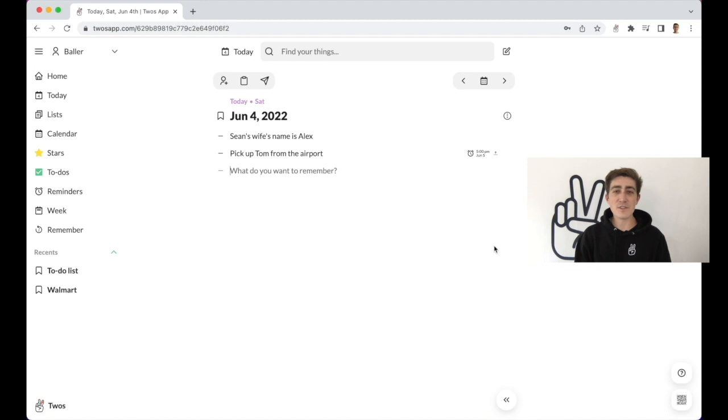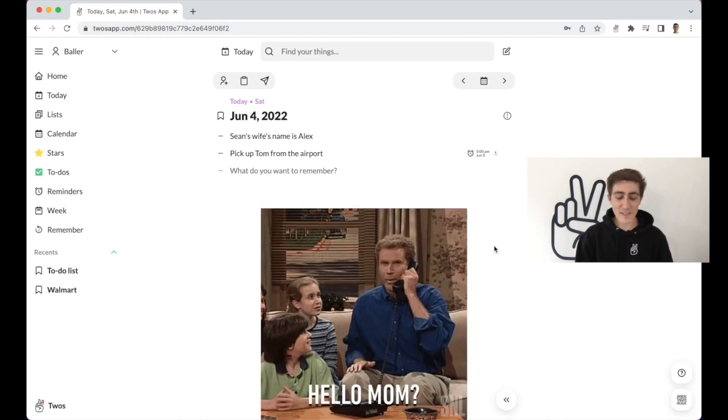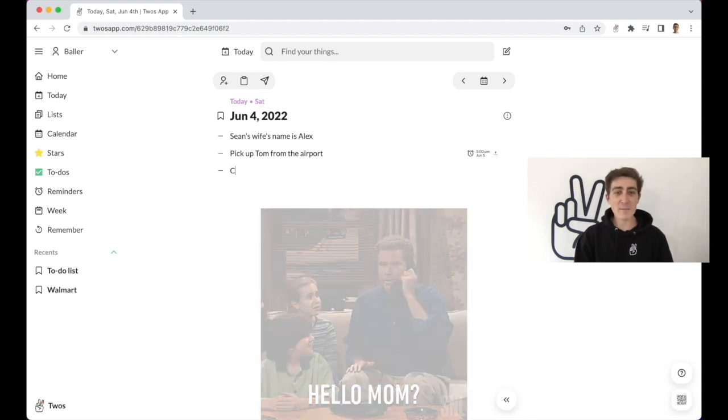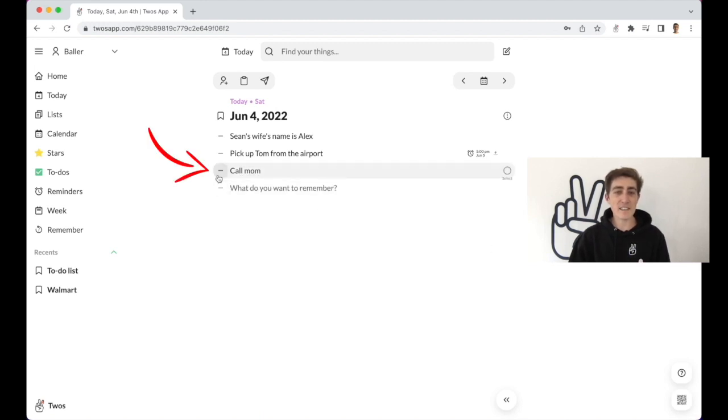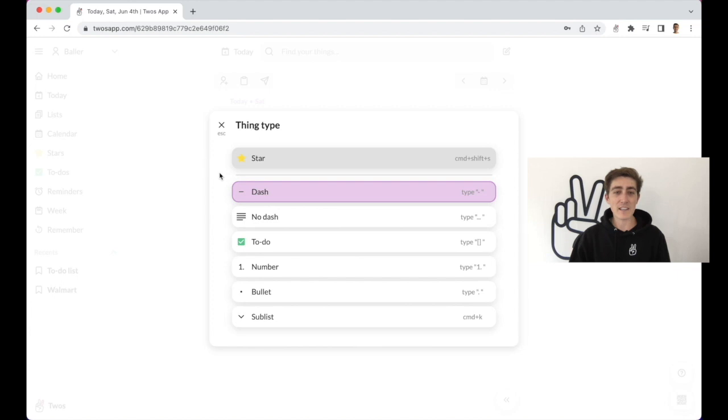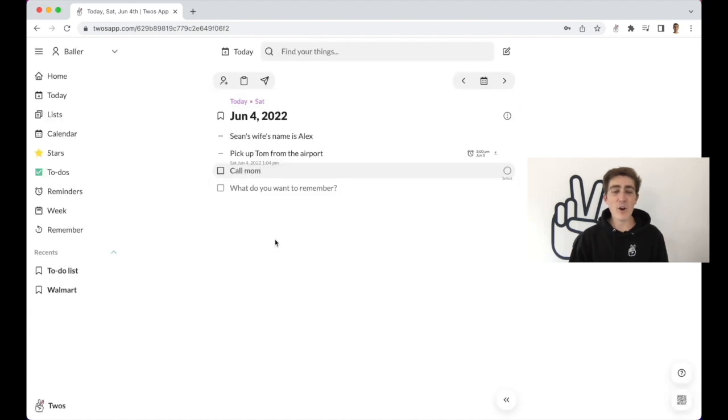You can also use Toos to easily keep track of to-dos. For example, to call your mom. You can just type in, call mom. And then you can change this thing into a to-do by clicking on the dash and clicking on to-do. And you can see all of your unfinished to-dos in the side menu.